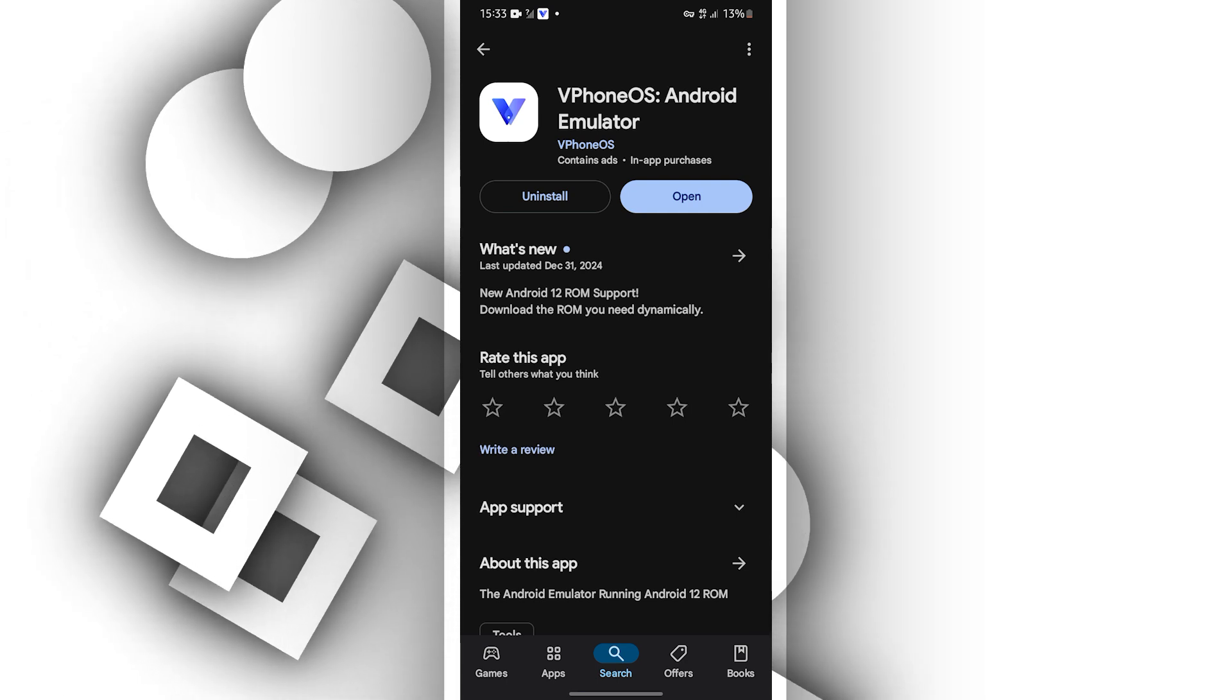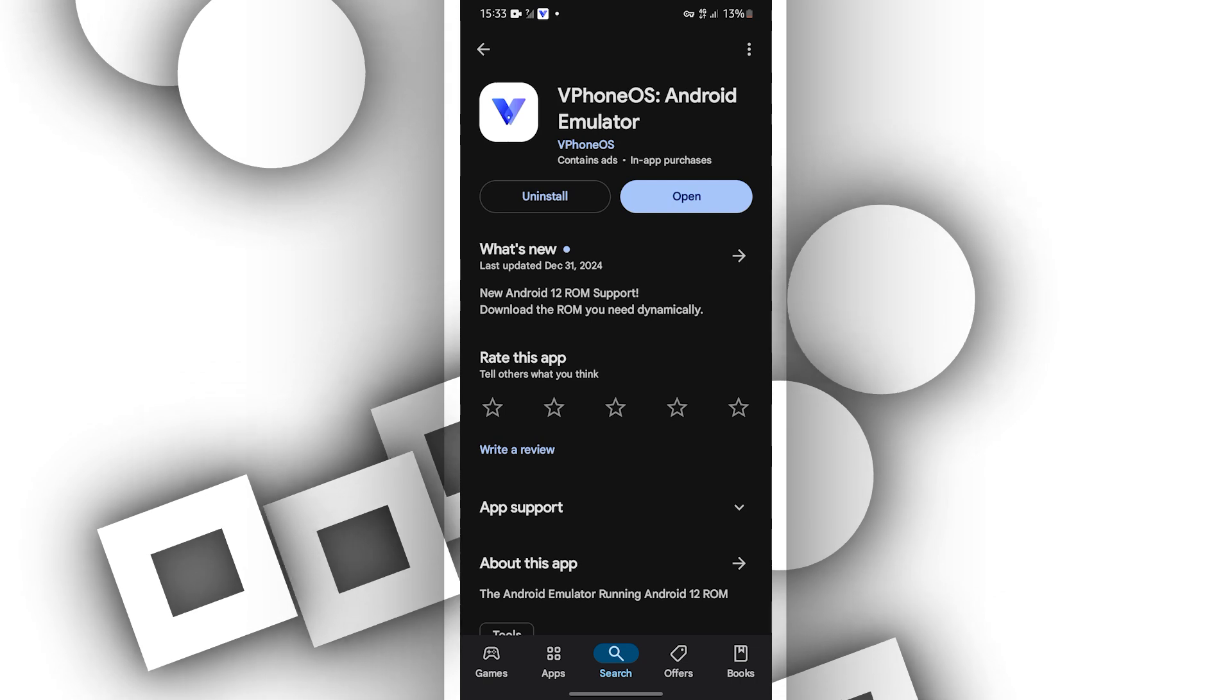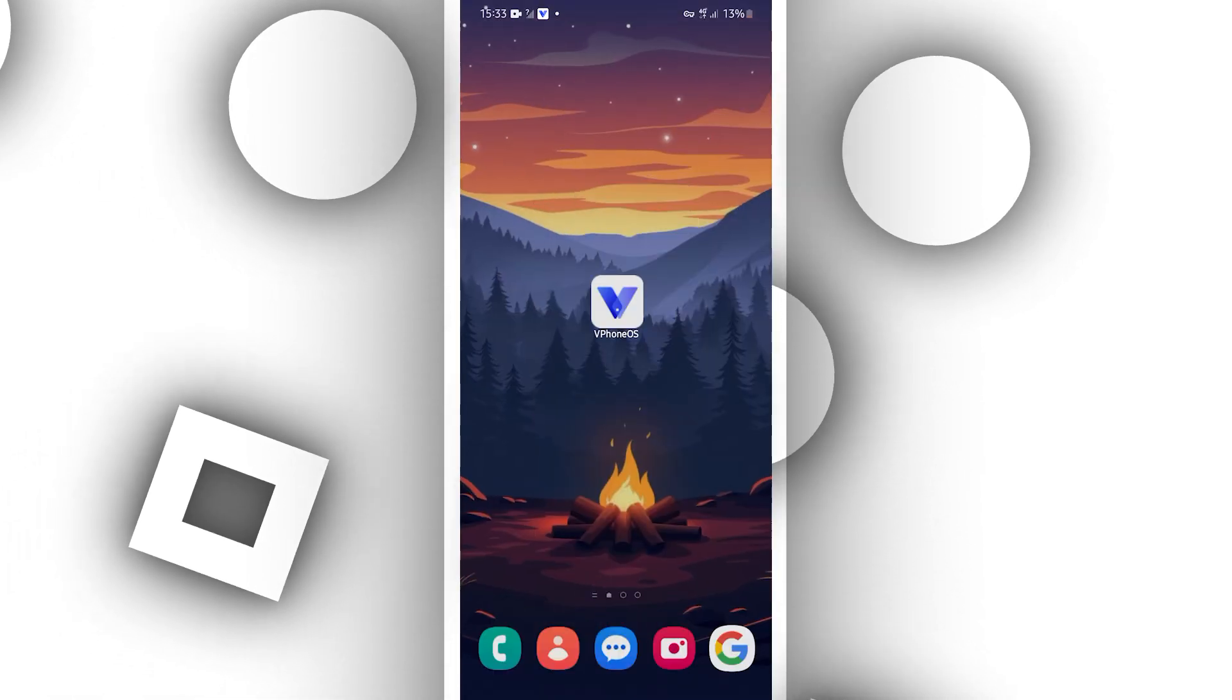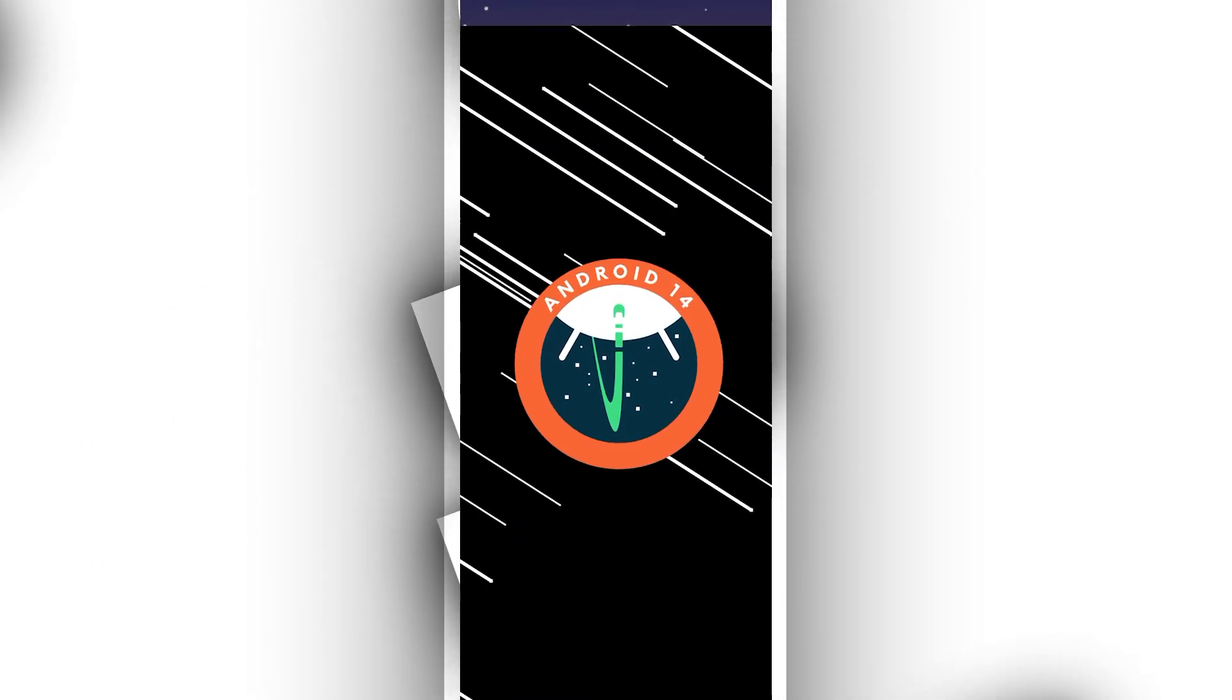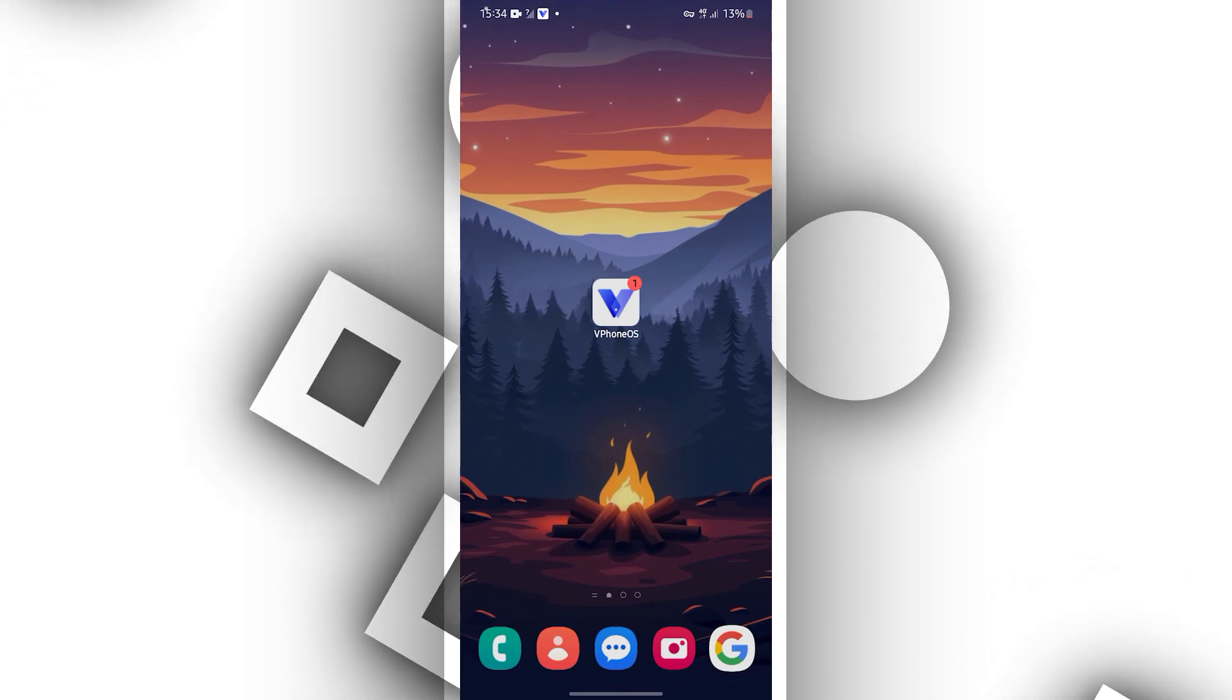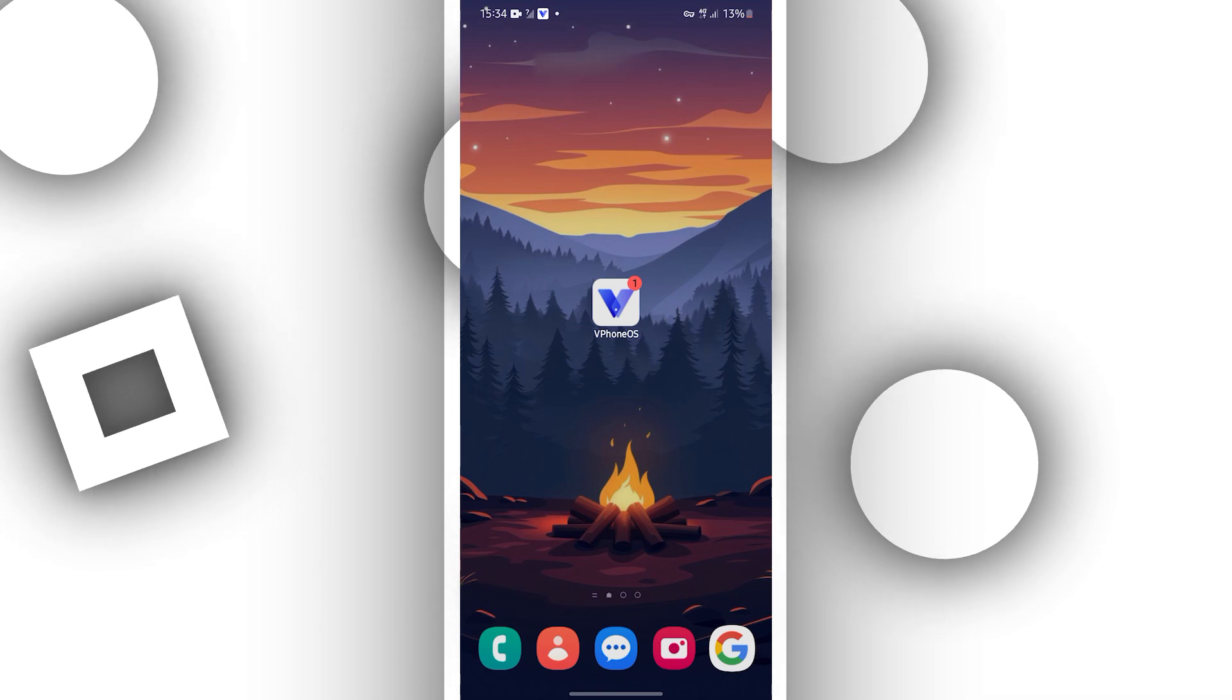You can download vPhone OS from Play Store, install it on your Android device and then open it up. I'm using Android 14 here and I'm going to be installing and running Android 12 on vPhone OS.